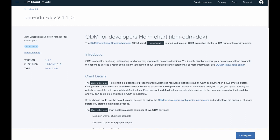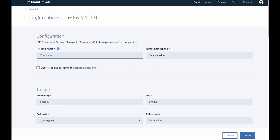When you have read the chart's information, you are ready to move on to configure your ODM release. Click the configure button to go to the configuration page.